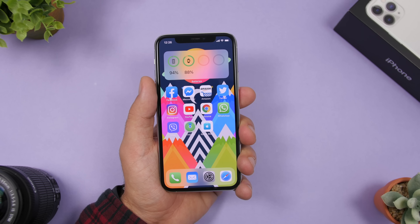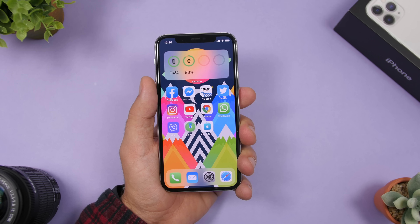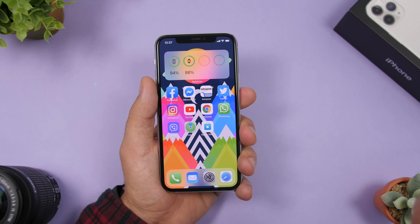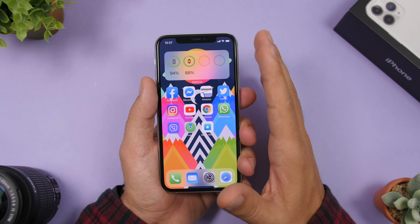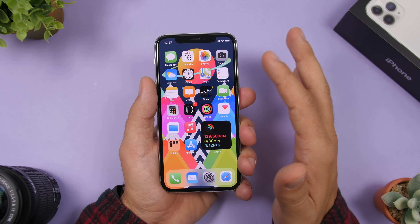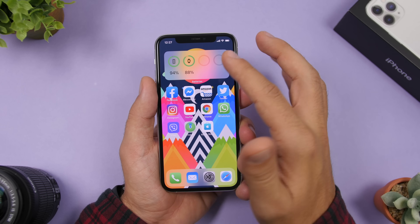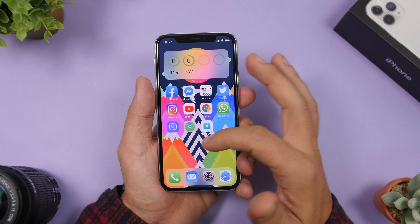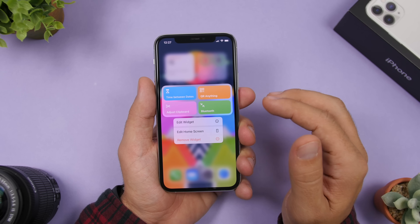With a ton of widgets on iOS 14 and thousands more coming with third-party apps, be careful which ones you use. Don't use a lot of them because they will have an impact on performance and battery life. I personally only use the fitness one and the battery one on a daily basis, which is very useful. The others you can simply remove if you don't need them.